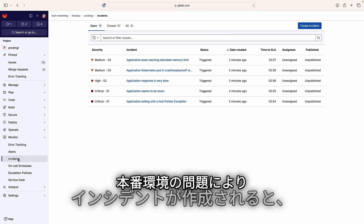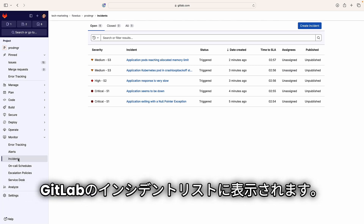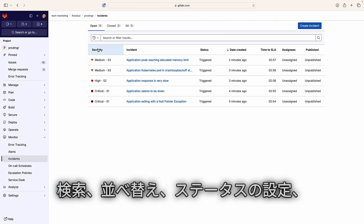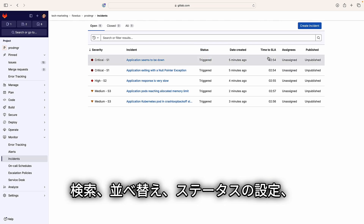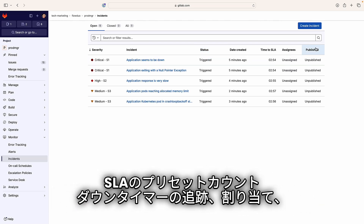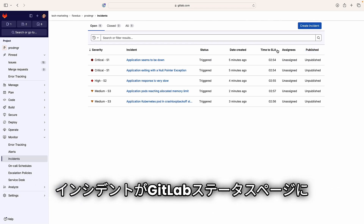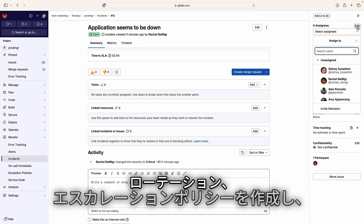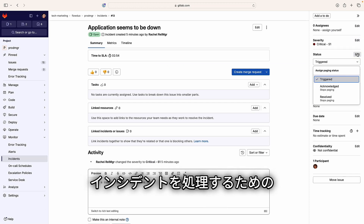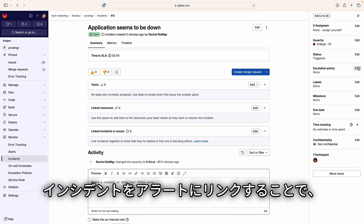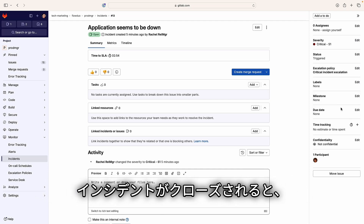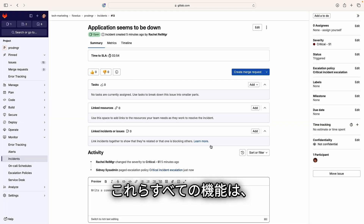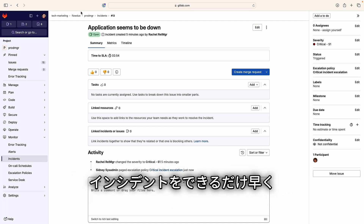As incidents are created due to production problems, they appear in the GitLab incidents list for incident management. Sydney can manage one or more incidents, search them, sort them, set their statuses, track their SLA preset countdown timer, assign them, and see if the incident has been published to a GitLab status page. She can also create on-call schedules and rotations, escalation policies, and set up paging notifications to handle incidents. In addition, she can link an incident to an alert so that when the incident is closed, its associated alert is automatically resolved. All these capabilities streamline the incident management process so that incidents can be resolved as quickly as possible.